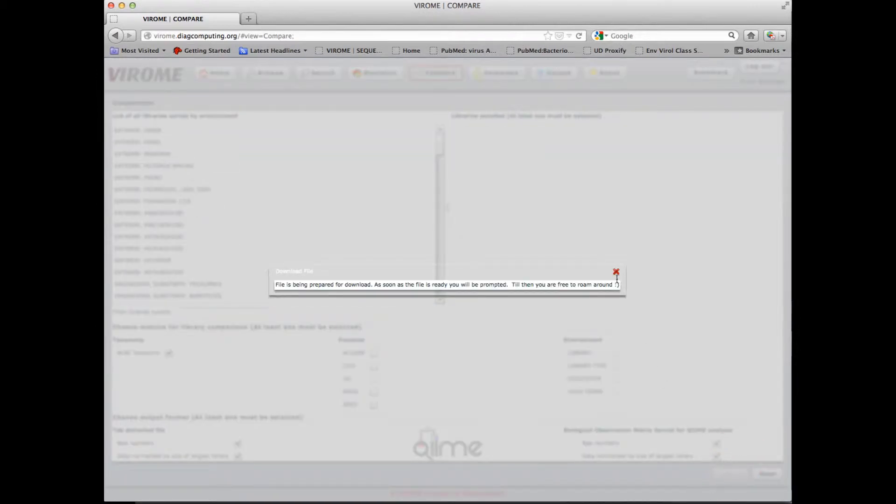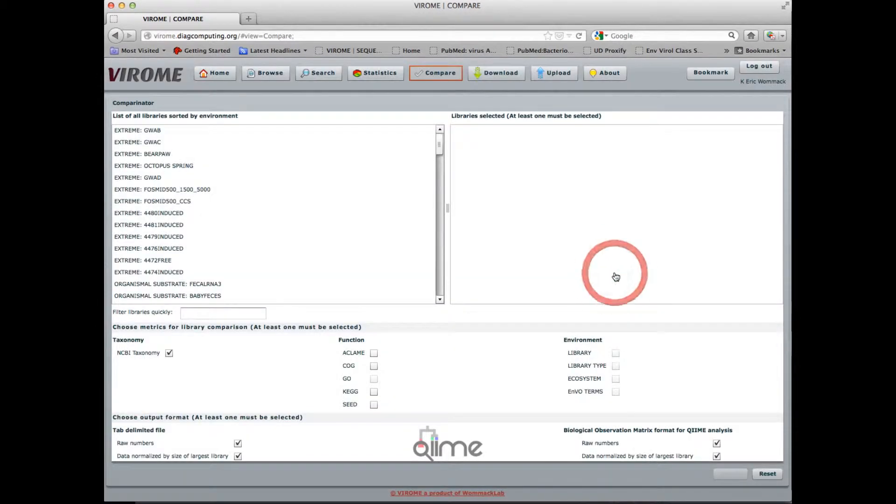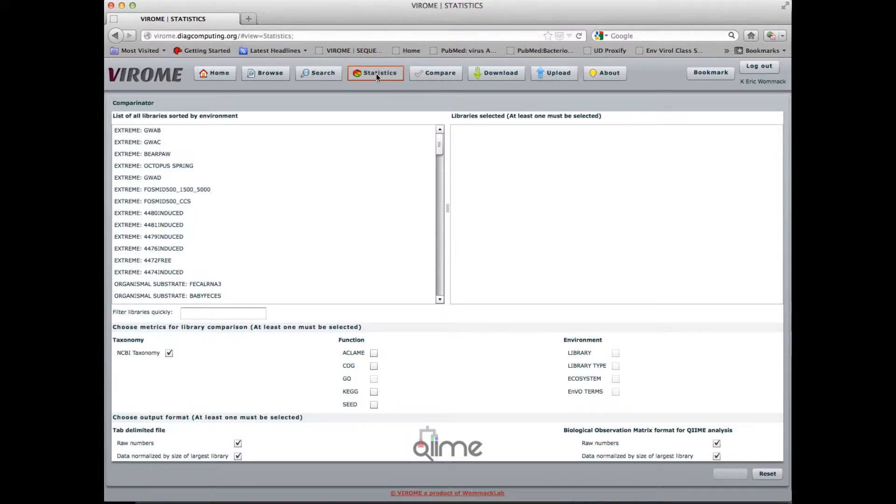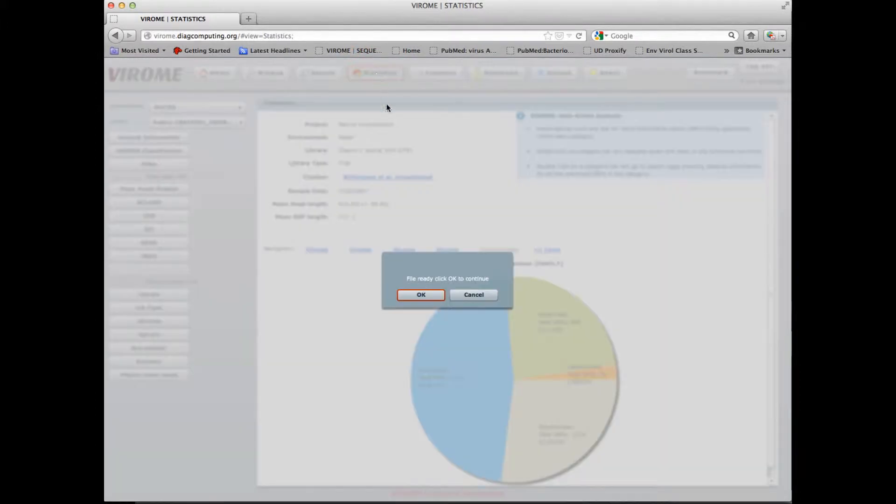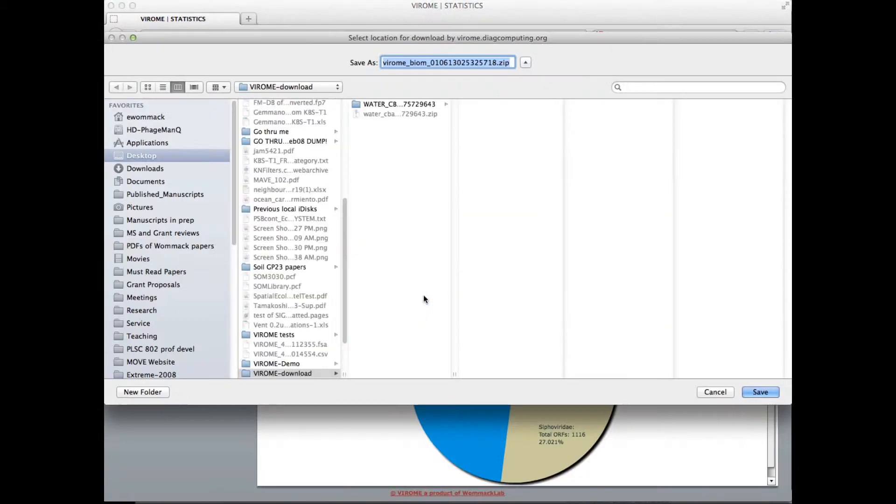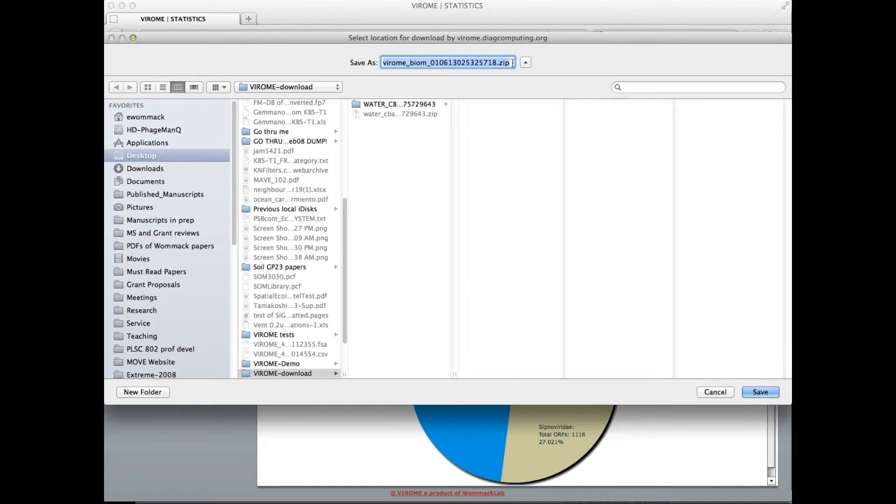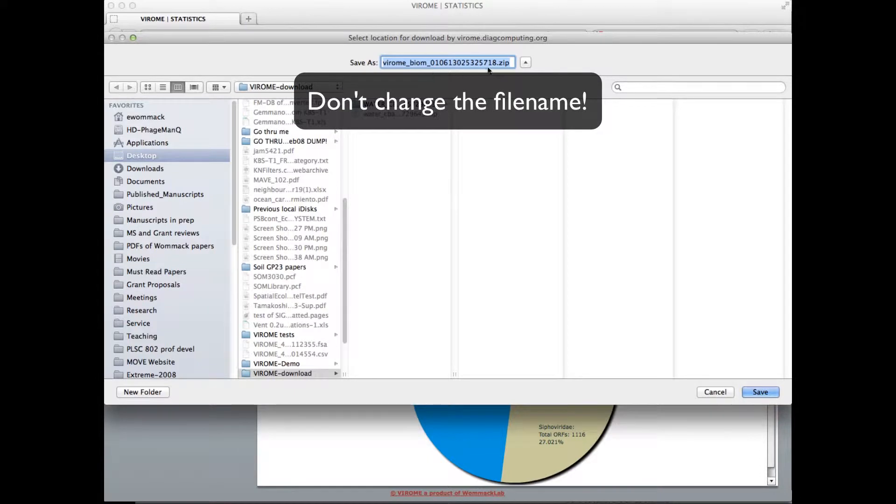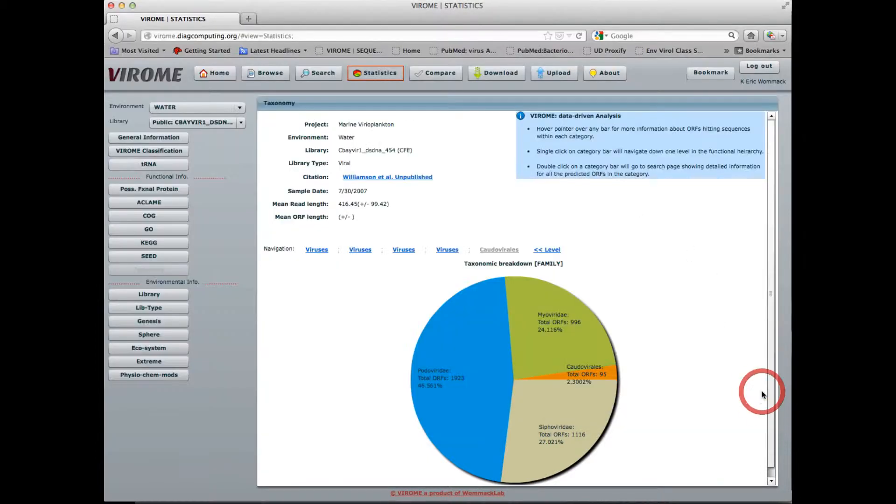And in the meantime I'm free to roam around the application while I wait for my data. Then I get a dialog box here that says OK to download. So I direct my file where I want to download it in the finder. And actually do not change this file name, it's a zip file, so I save that.